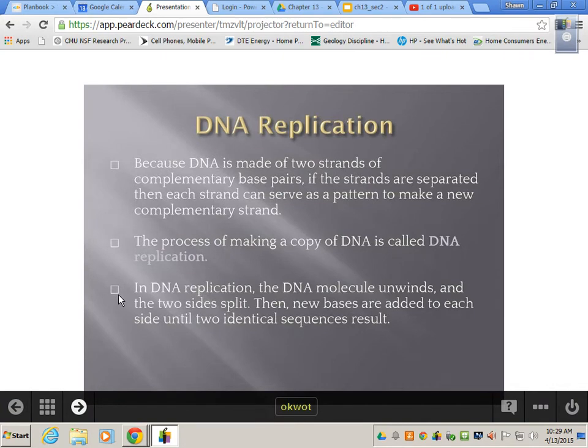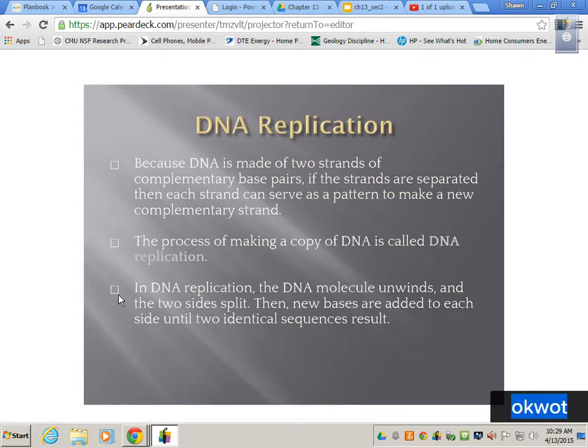Because DNA is made of two complementary strands of base pairs — G's with C's, T's with A's — if the strands are separated, each strand can actually serve as a pattern to make a new one. So if you pull DNA apart and match up new G's, C's, T's, and A's, you could have two identical sets in the end.